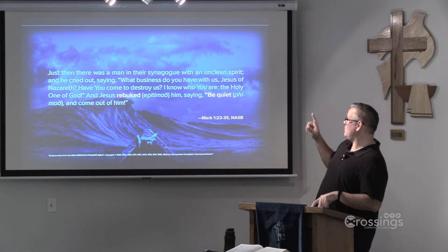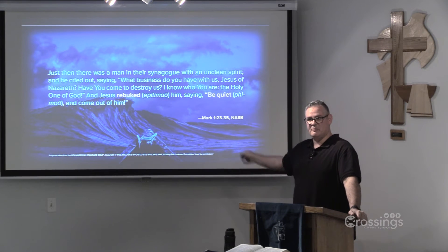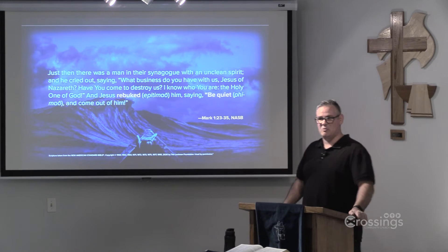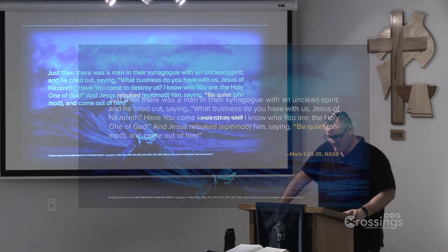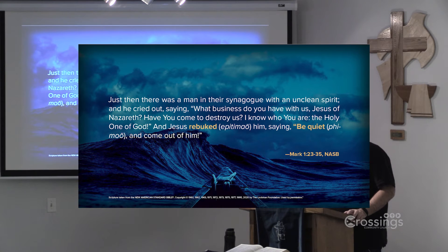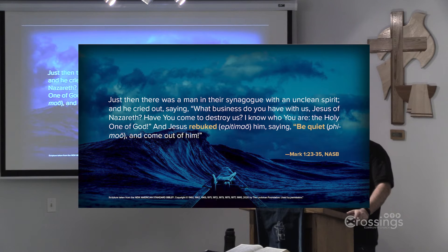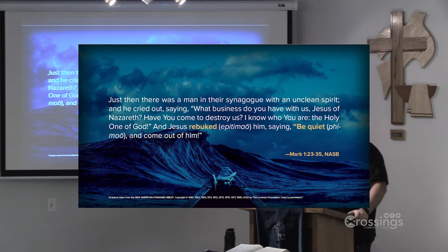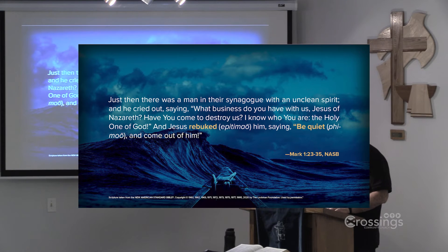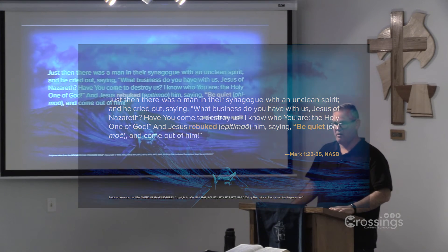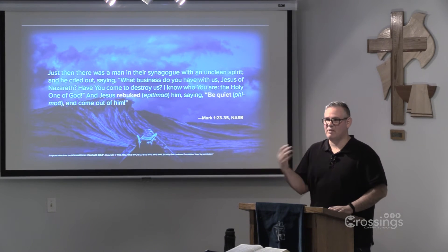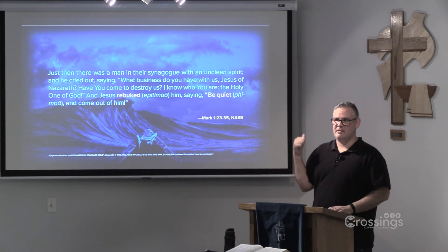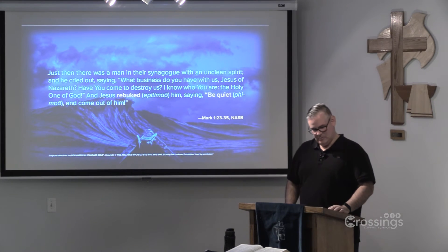In Mark chapter 1, we didn't preach on this, but if you were reading this gospel from start to finish, you'd have seen these words together before. And it's this story of Jesus casting out a demon. Just then there was a man in the synagogue with an unclean spirit, and he cried out, saying, What business do you have with us, Jesus of Nazareth? Have you come to destroy us? I know who you are, the Holy One of God. And Jesus rebuked him, saying, Be quiet, and come out of him. In other words, Jesus is using the exact same language to cast out a demon that he is to still the storm.